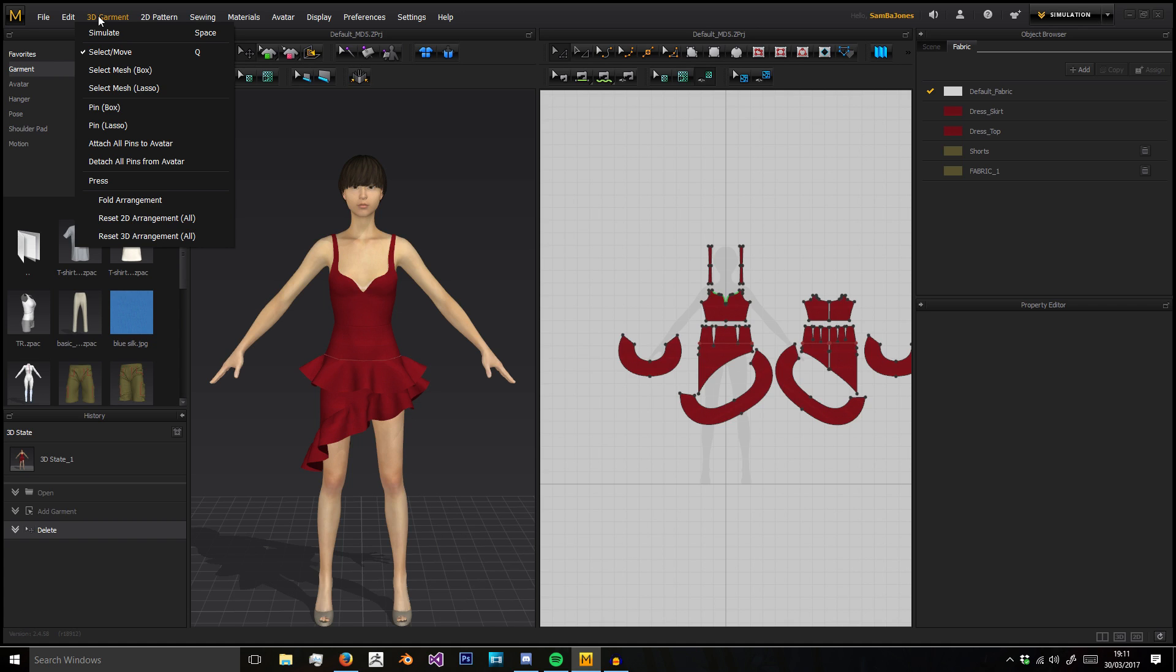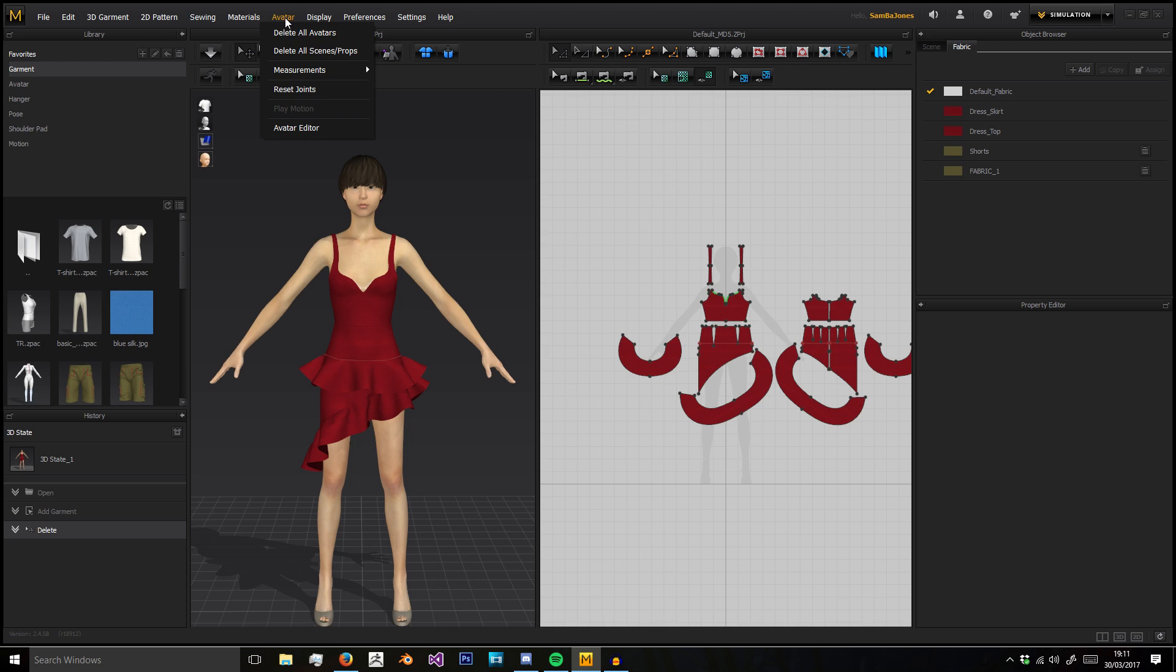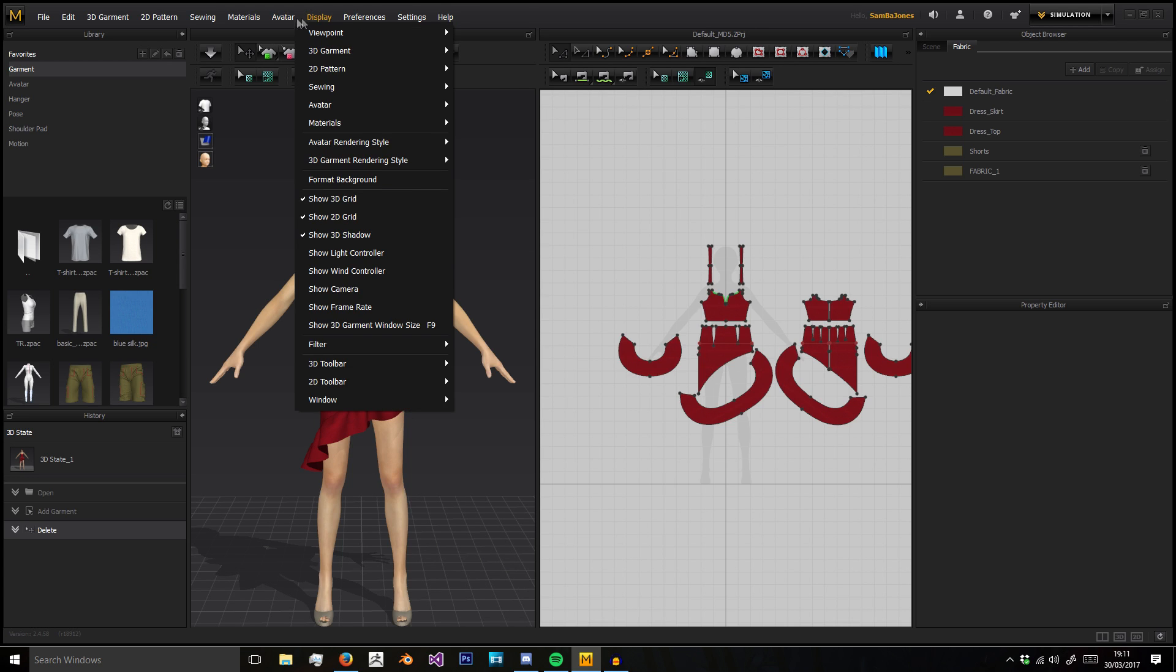With the 3D Garment menu, we've got everything that's on these interface buttons here, same with Materials and Avatar.